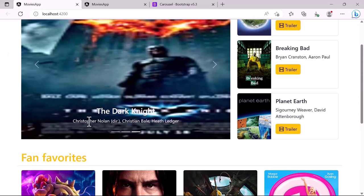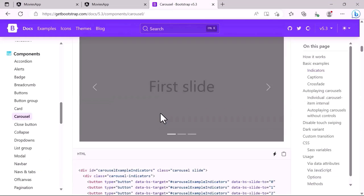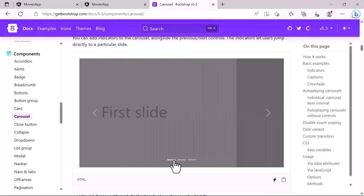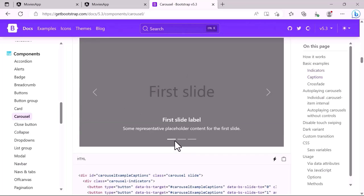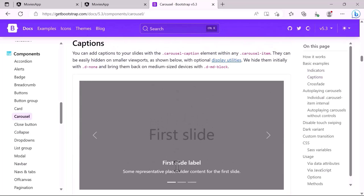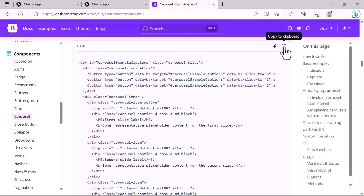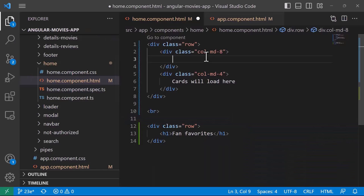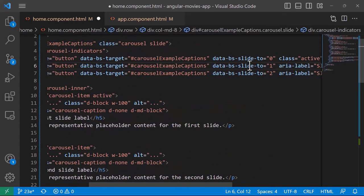Scrolling further, there's an example with an indicator, but we also need the title. Scrolling more, there's one that has the image, captions, and navigators — that's the one we need. I'll copy all that code, go back to the app, and paste it into the home component.